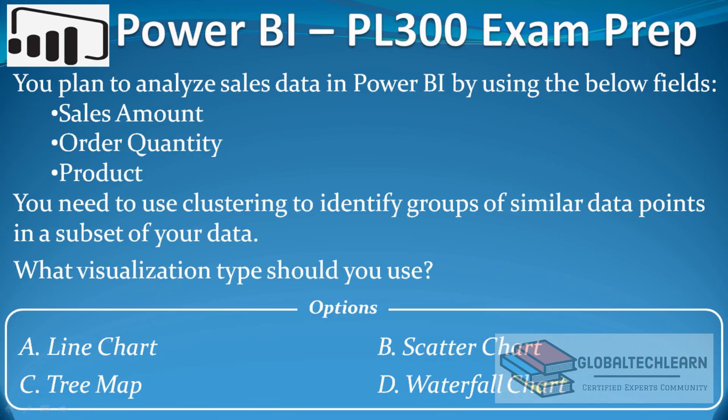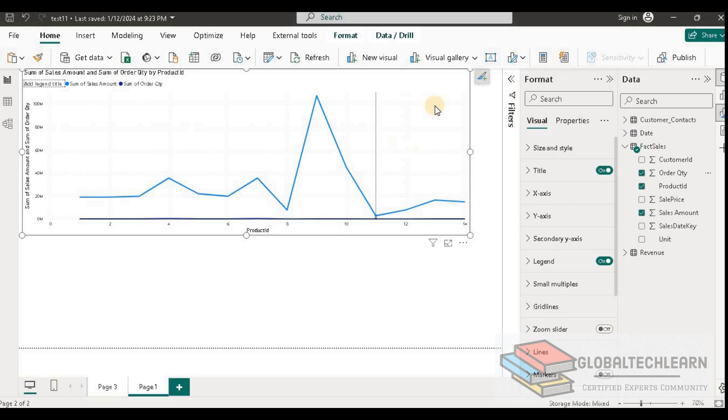The next option is scatter chart, which we usually use for subsets, so this should be the correct answer. For now let's skip this. Thereafter we have the tree map, so let's select the tree map.